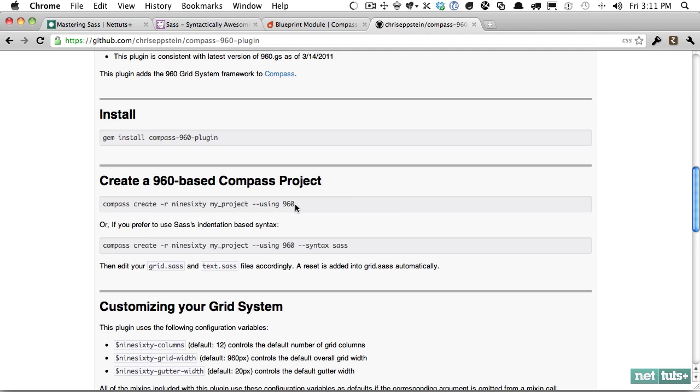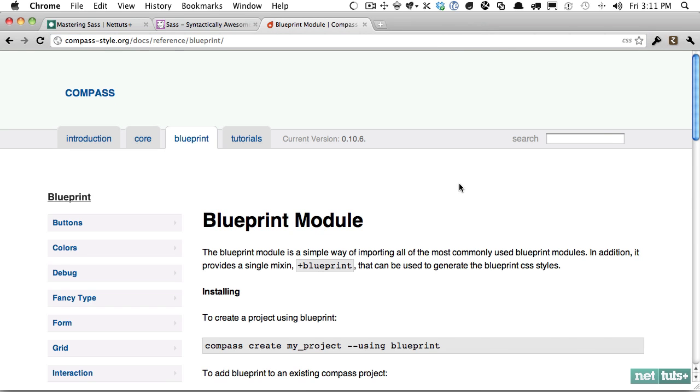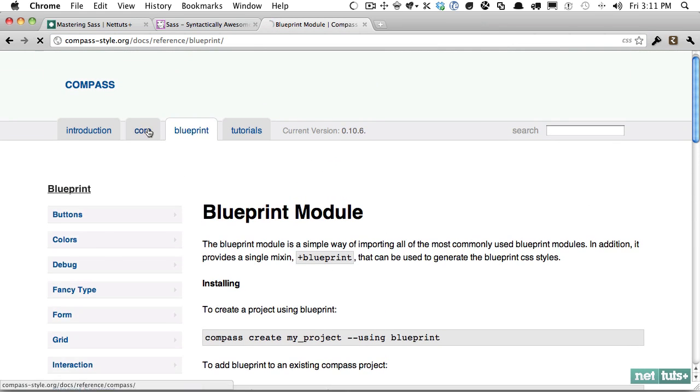And then we give it the name. We called ours testing. And then we do dash dash using 960. And that'll create the directory structure and the file structure to use 960 framework. But even cooler, rather than relying on using non-semantic classes like grid 5 and grid 10, you can make it much more semantic by creating your layouts directly within the CSS file. So you could say container. And then within the CSS file, you specify your grids. Very cool. So if you need that, that'll be included in the show notes.